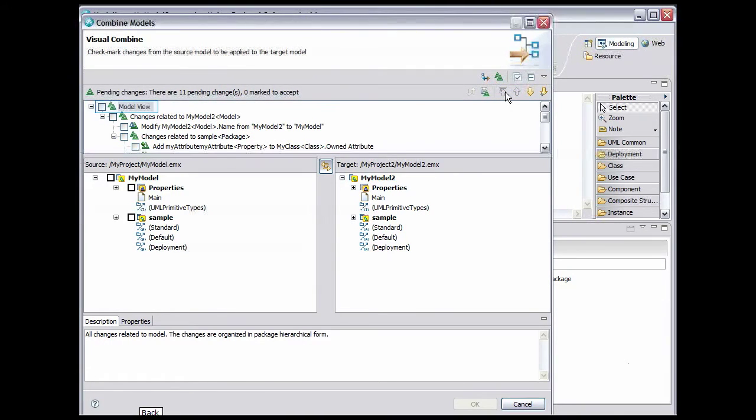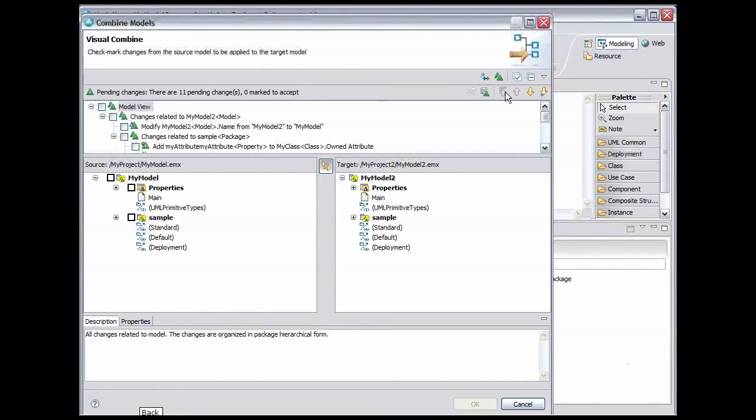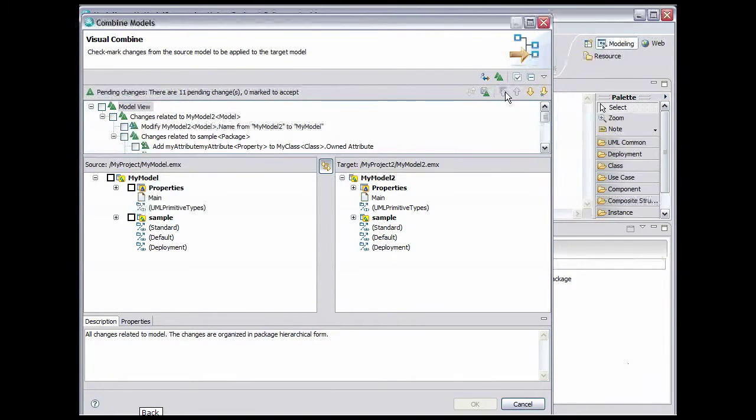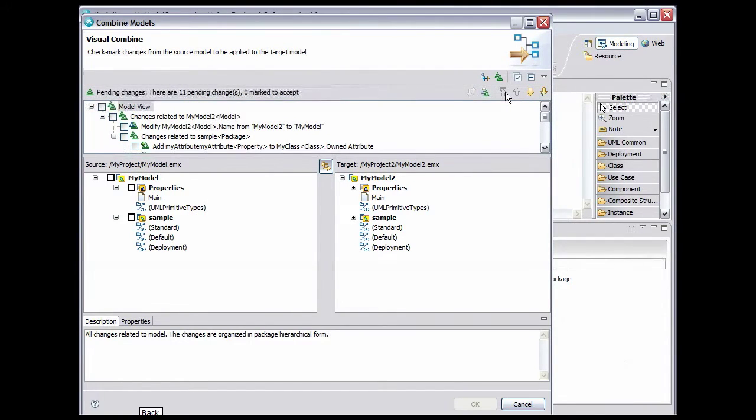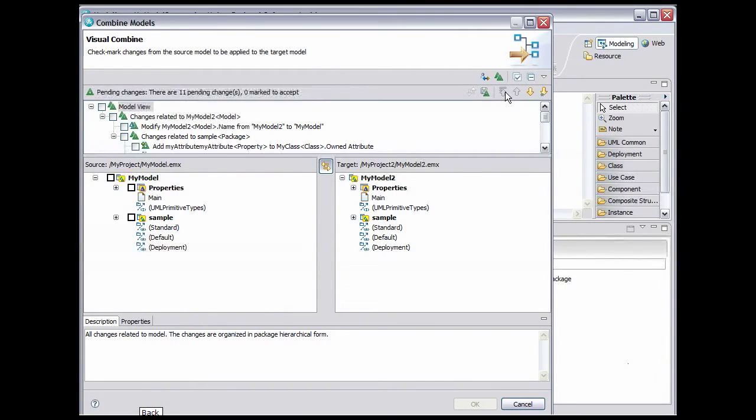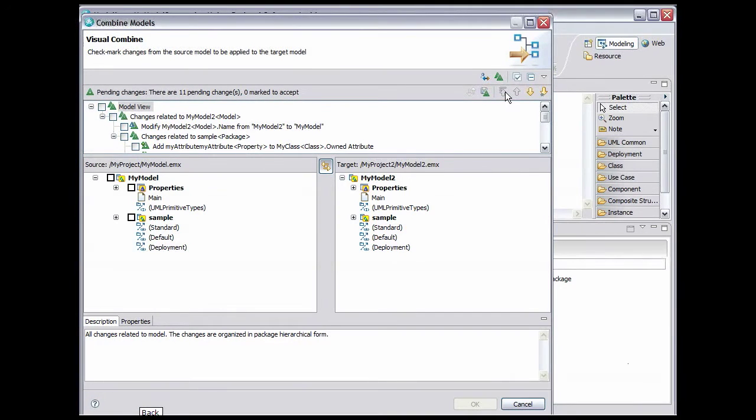The Model View check box is highlighted. If we check this box, the target model will be changed to look exactly like the source model. That's not what we want. We want a combined target model that keeps everything from the original target and adds all of the model elements from the source model. So we'll continue to step through the changes and only accept those that give us the combined model we're looking for. Click the Next Change button.